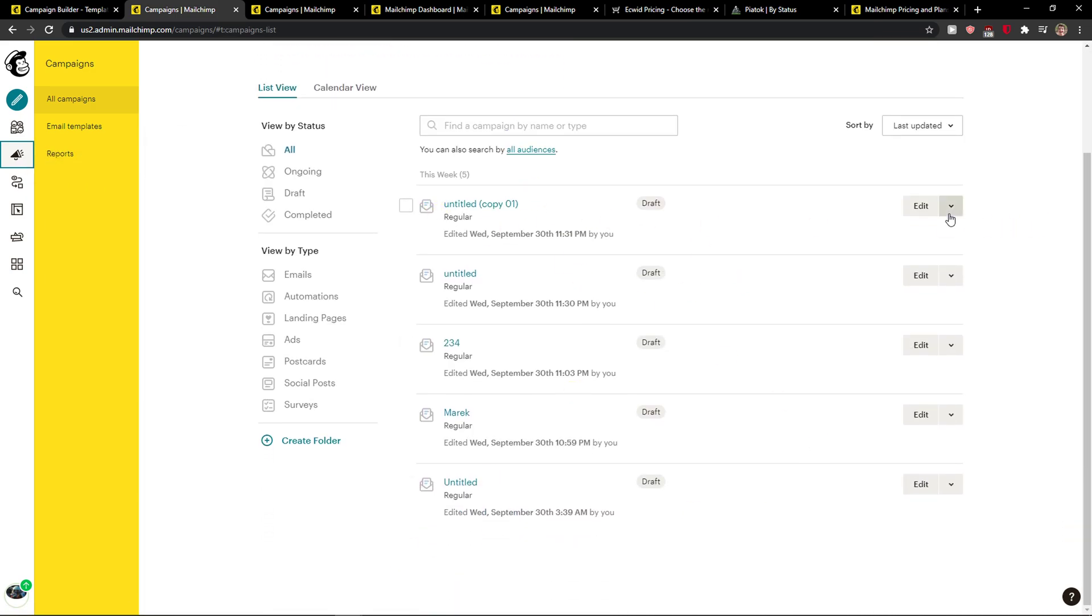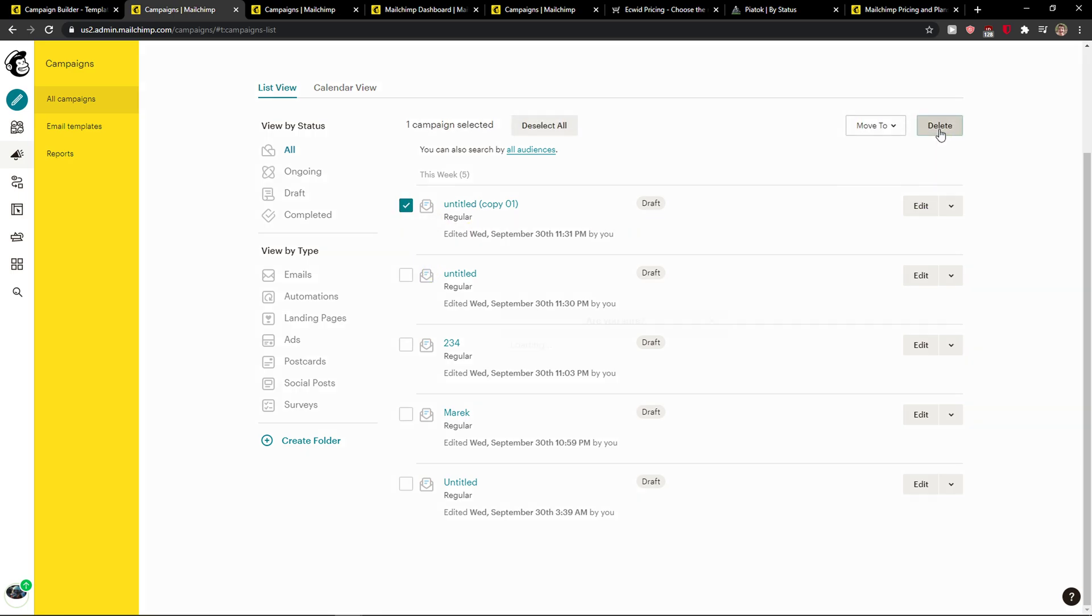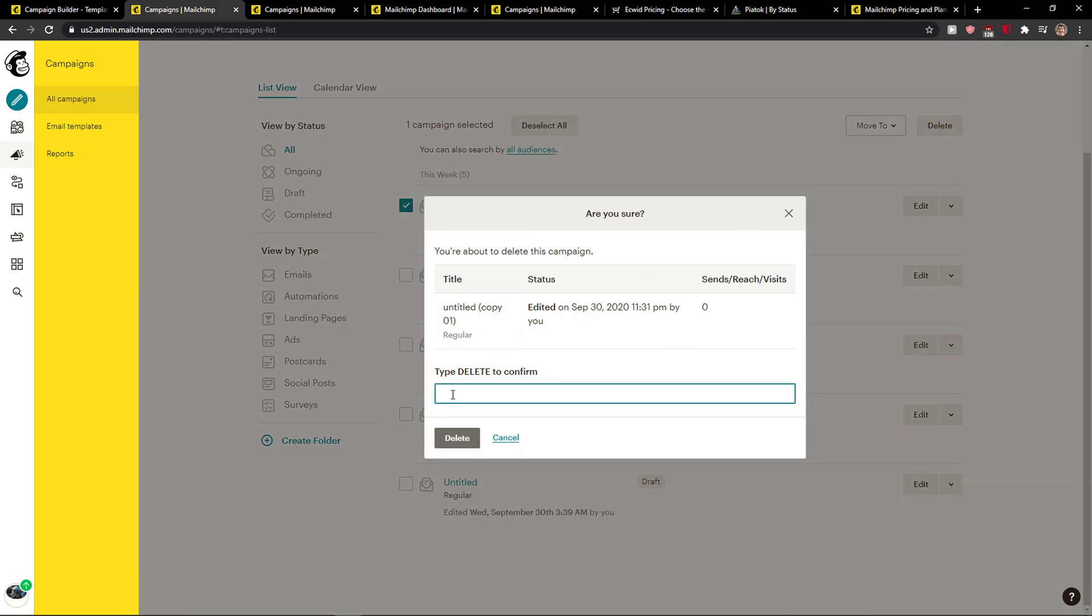Let's say that I replicated this campaign. So what I'm going to do is just click on it, here on this button, and then you're going to see delete. Type delete and delete the campaign.